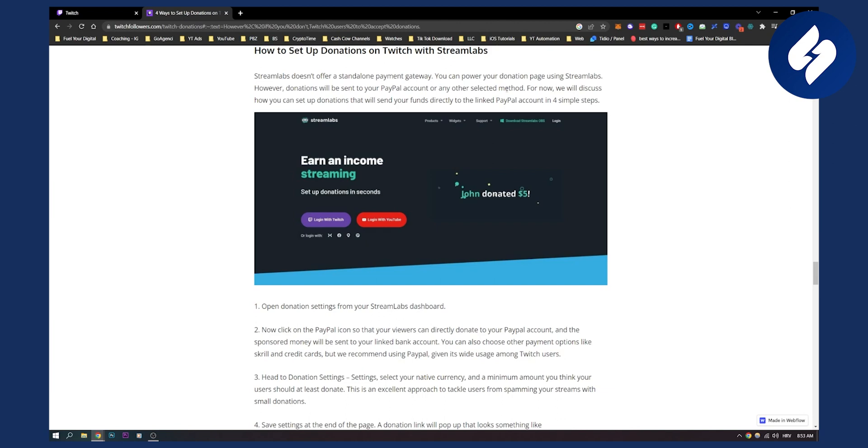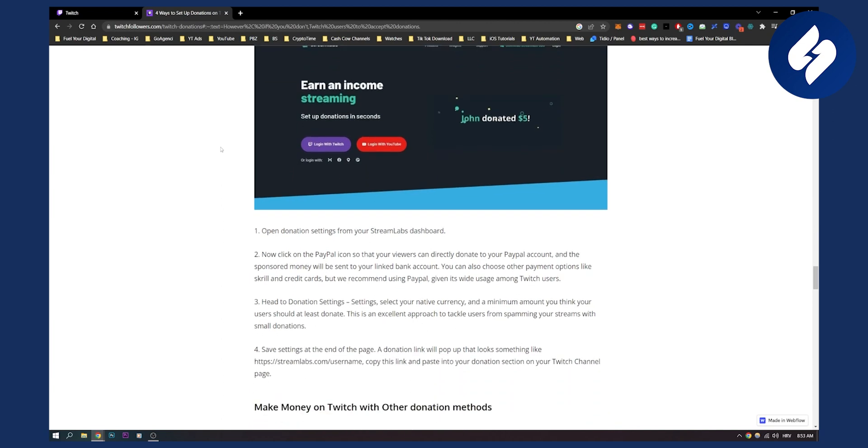Now as you can see there is a PayPal account but you have also other selected methods. So you have more methods than just PayPal. So here it is how you can basically do it.